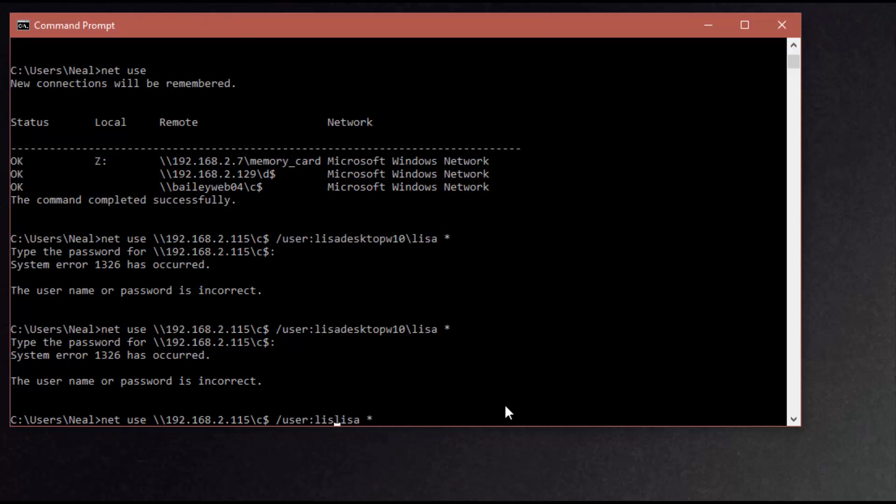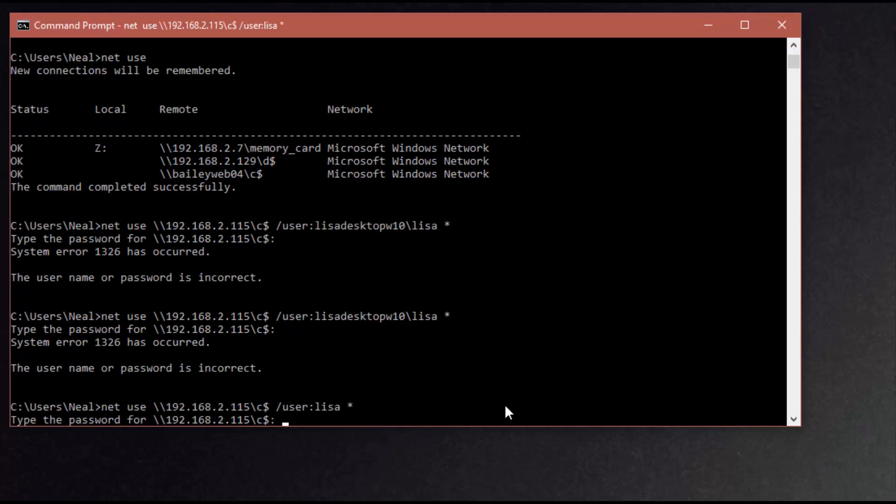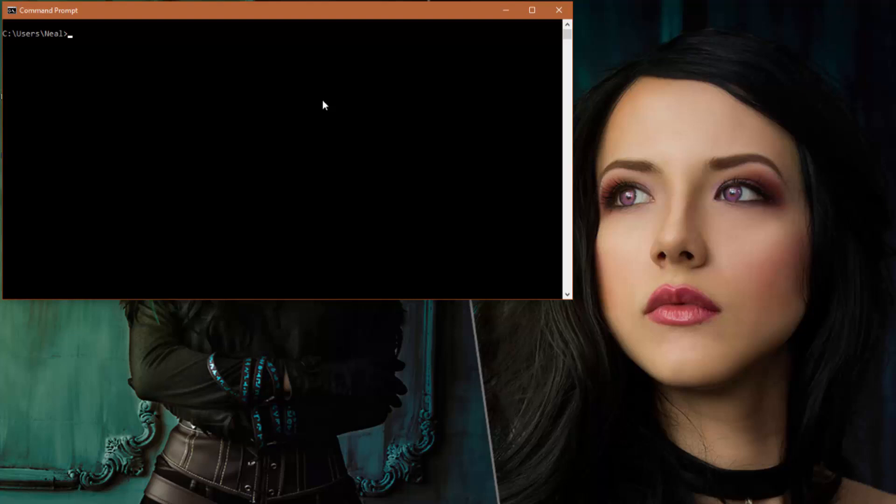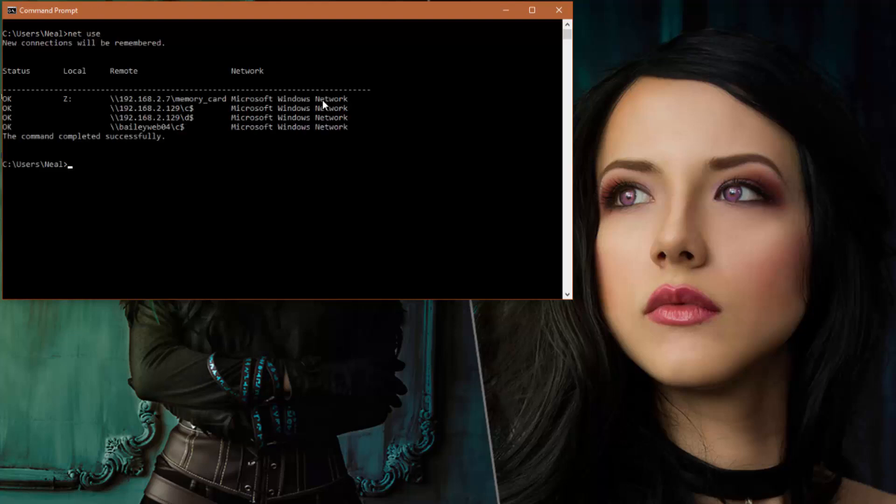So we're going to start out here by just taking a look at what connections are currently established over SMB. So we'll use the net use command, and we see that the computer we want to talk to is not in the list currently. If it were, then we'd want to use a net use delete statement to remove that existing connection.